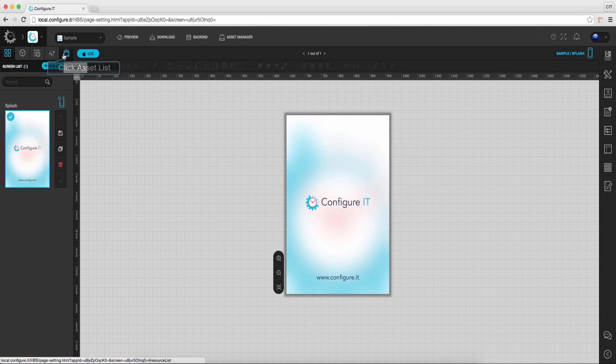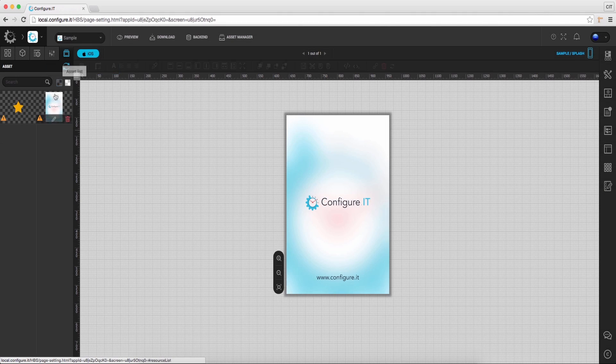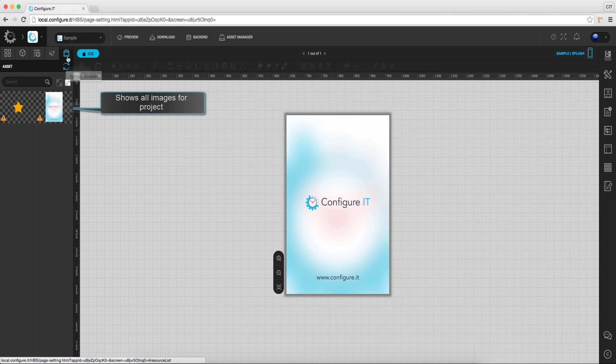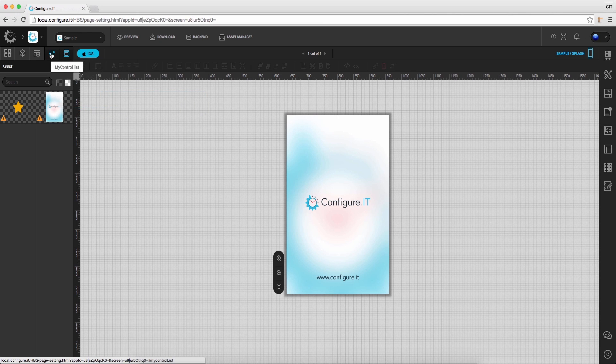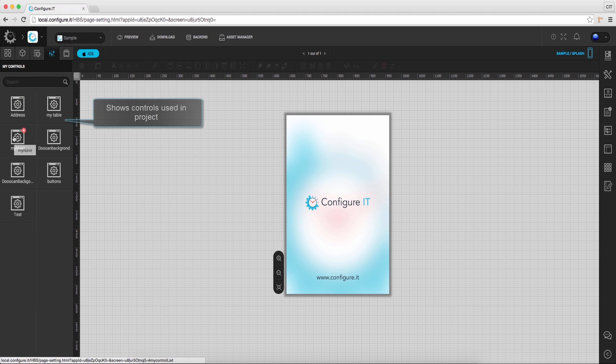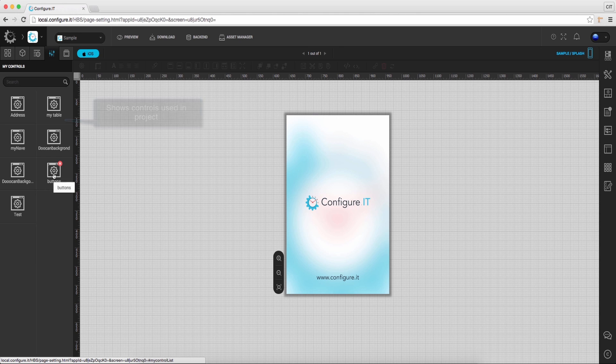On the main screen, click on the asset list, and from here you can view image files uploaded for your project. Clicking on the My control list will show you the list of controls that you have selected or used in the ongoing project.